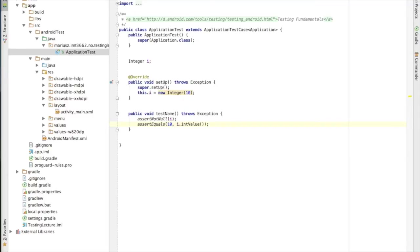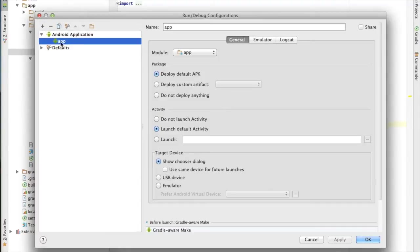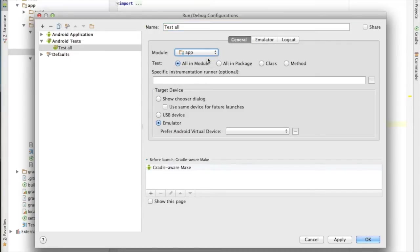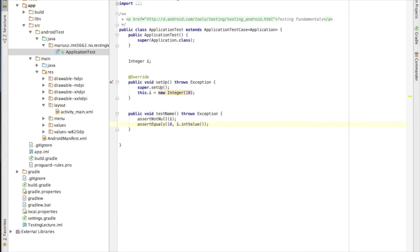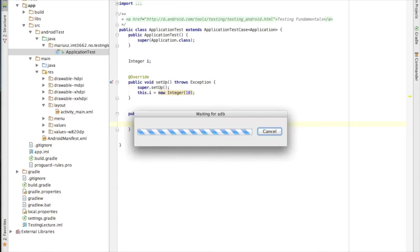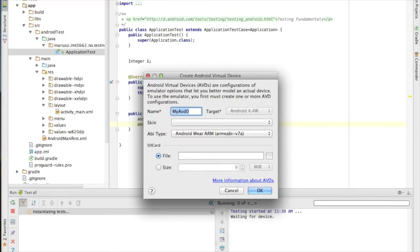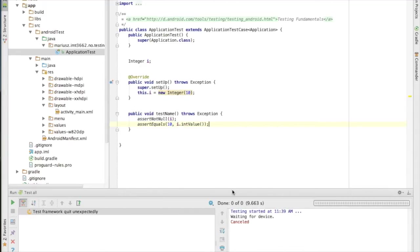We have our setup function and our test function. Now we edit the configuration, add Android tests, set test all in our module, and apply. Now I have two targets — I can either run my app or test it all. If I test it all it will build everything and run on my connected phone.